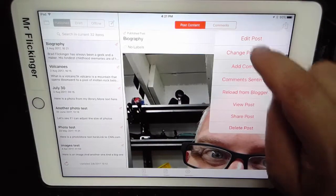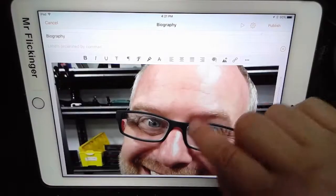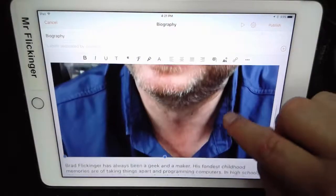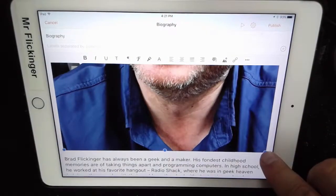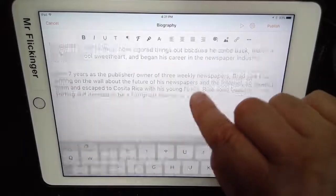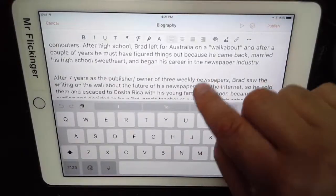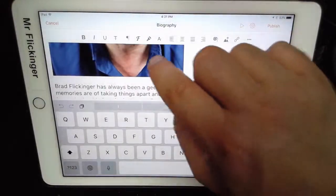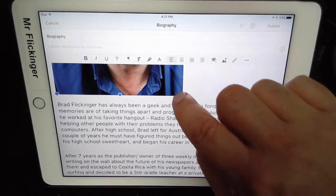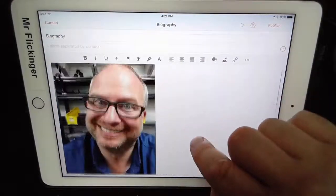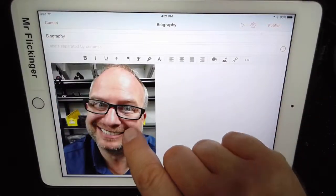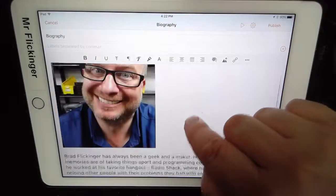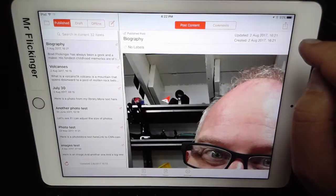I'll tap the share button and choose Edit Post. To change the size of a photo, tap in the middle of it, then find a corner and drag it in. Find the corner again and bring it in a little more. That is a more reasonable size for a photo in a blog post. Now I'll republish it.